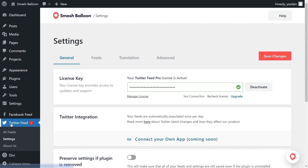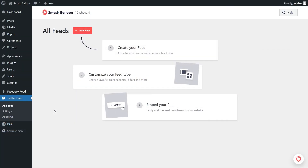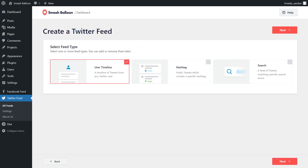On the left hand side, under Twitter Feed, click on All Feeds. To get started with our first Twitter feed, click on Add New at the top. With Twitter Feed Pro, you can create three different types of Twitter feeds: a feed of tweets from any user timeline, a feed of tweets from any hashtag, and a feed of tweets that match any specific search term.